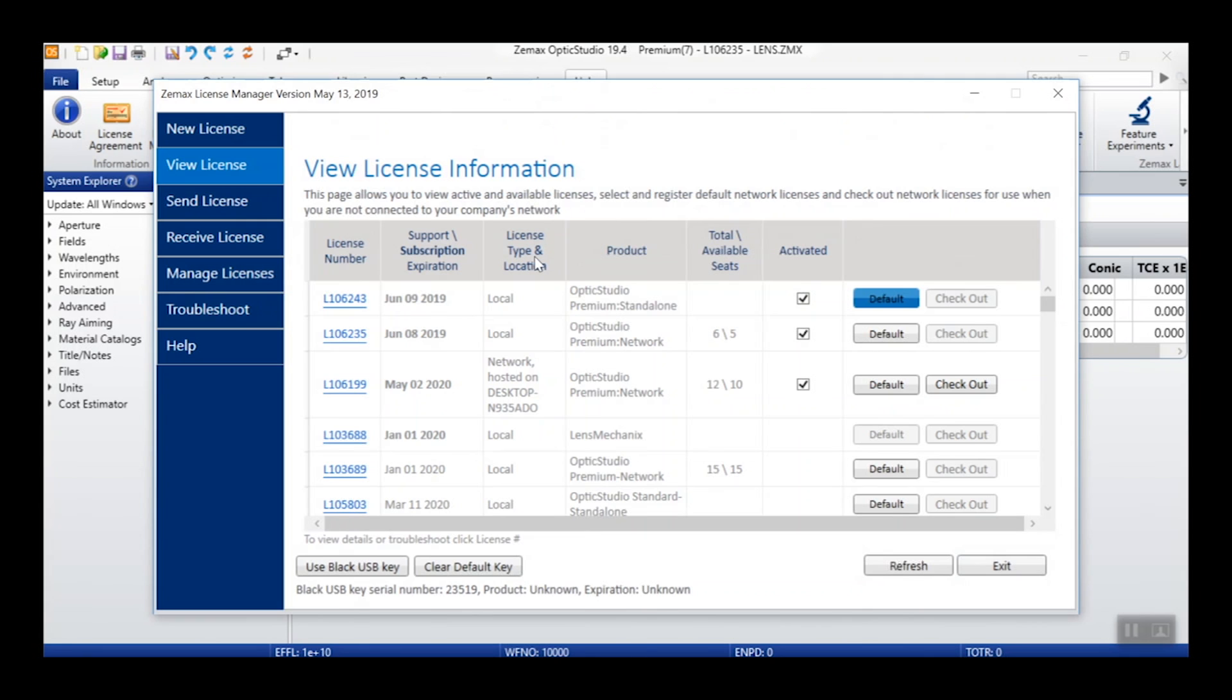For network licenses, you can also see the number of seats available and in use. For subscription licenses, the activation status is shown as either a checked box for licenses that have been activated and signed into using your myZMAX.com login credentials,